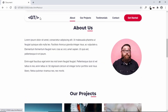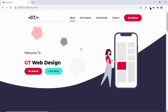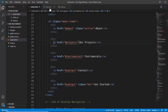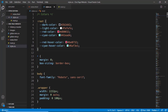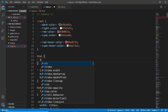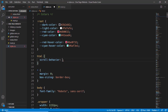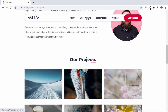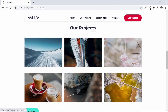The next thing is to add smooth scrolling. Whenever we click on any menu item we want to navigate to that section smoothly. We'll go to our CSS and add a style to the html selector, typing scroll-behavior and setting it to smooth. Let's go to our website — clicking on Projects now smoothly takes us to that section.